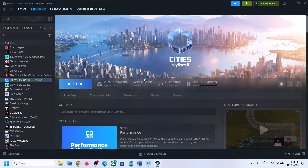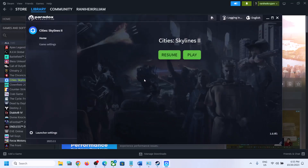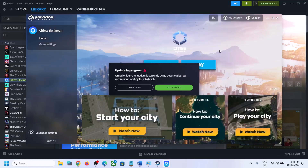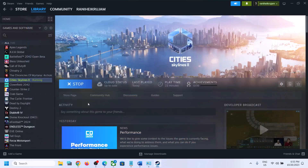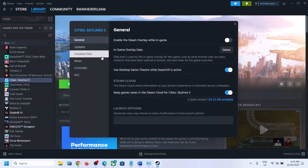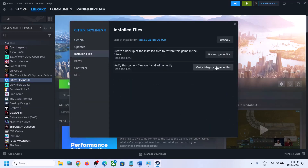Once that is done, it will open the launcher and you can launch the game — you should not receive the error anymore. If you are still facing the problem, close Paradox Launcher and verify the game files. Right-click the game, select Properties, go to the Installed Files tab, and click Verify Integrity of Game Files.